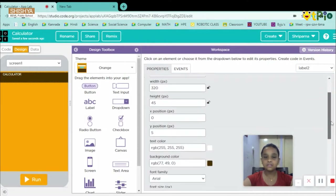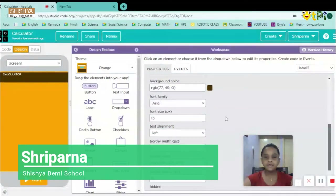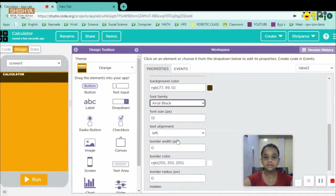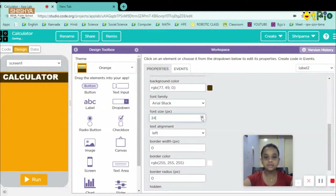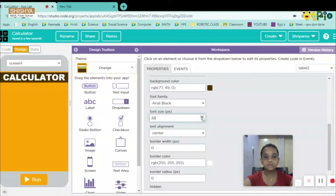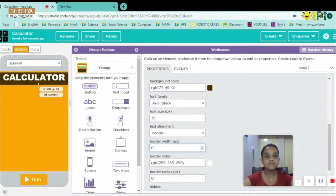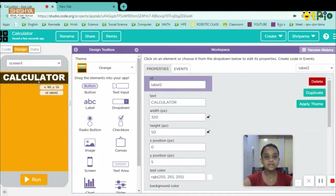I'll scroll down and take the font type as Arial Black. I'll increase the font size and check — 38 is a perfect font size. But there's no gap at the top, so I'll just add a gap. The border should be none, so it will look something like this.